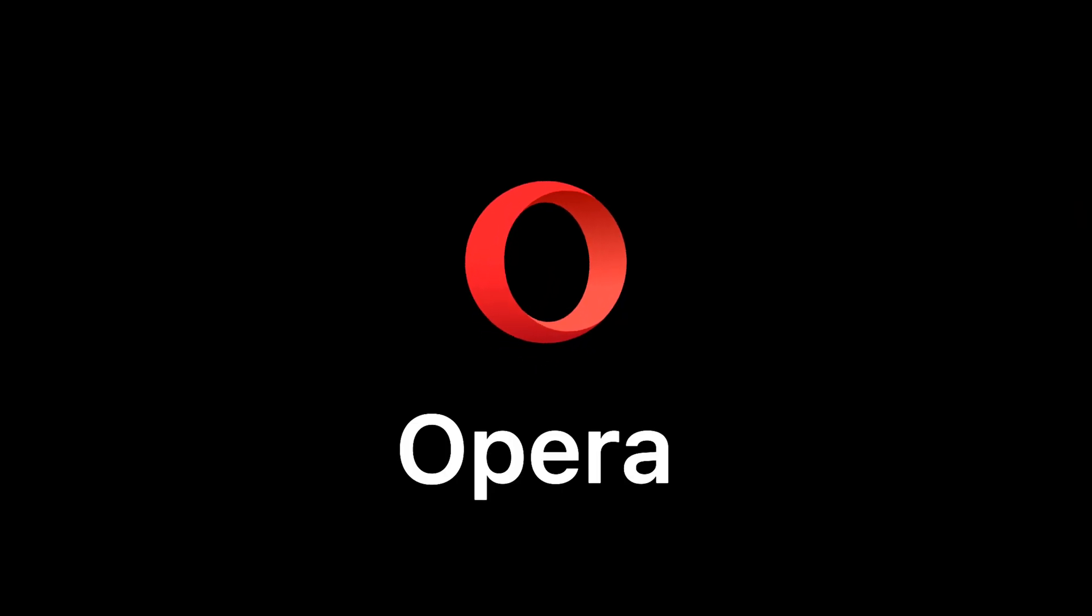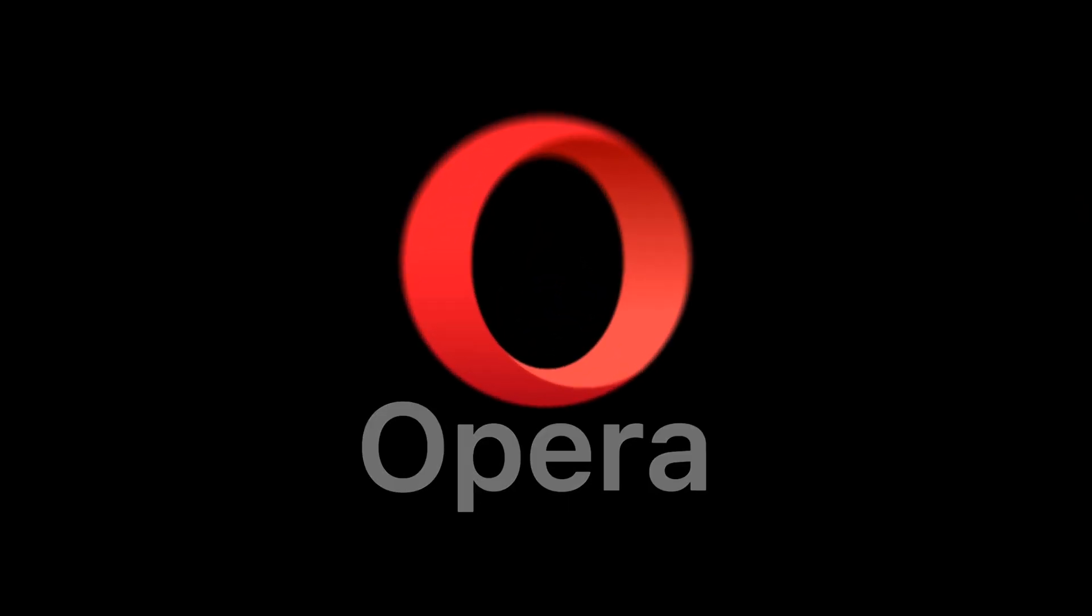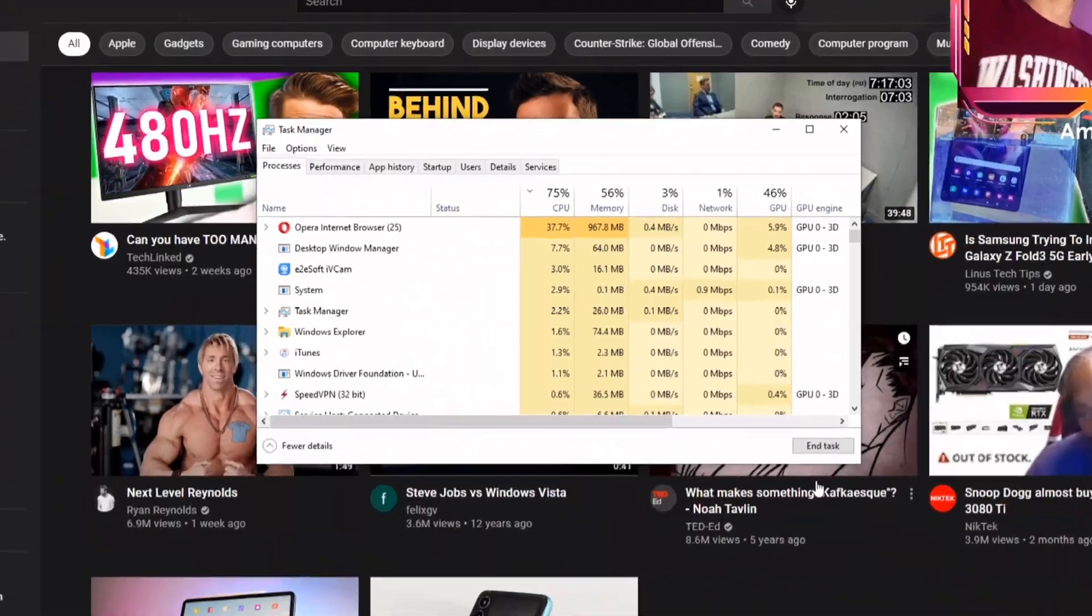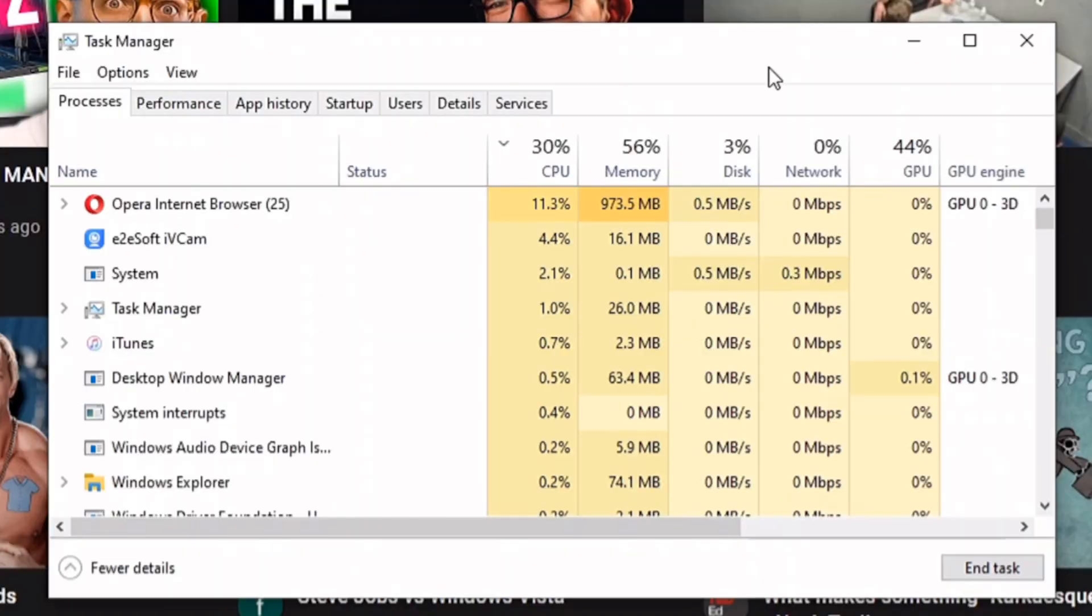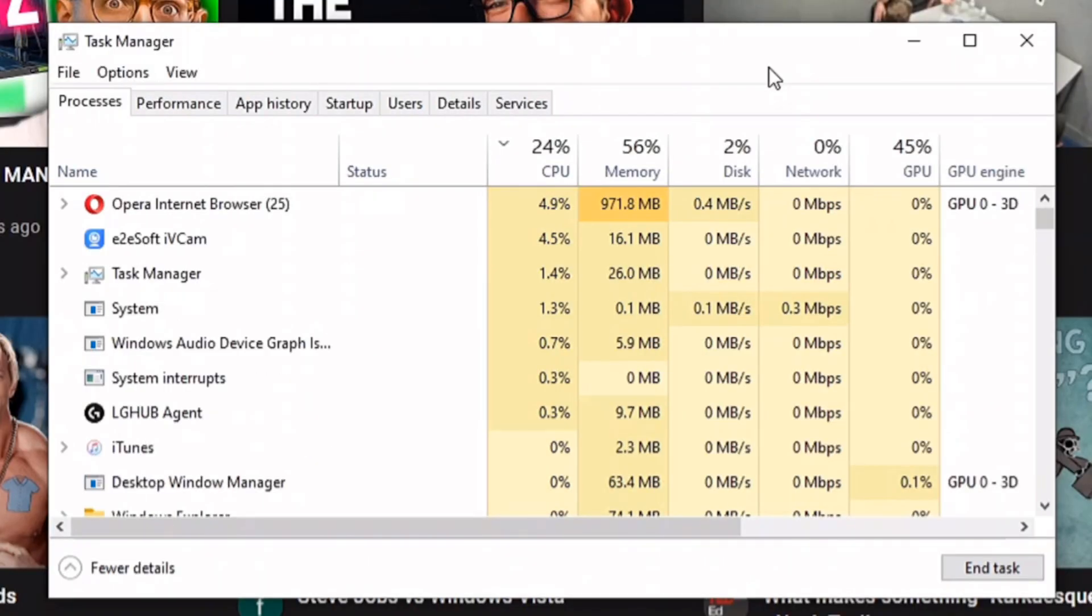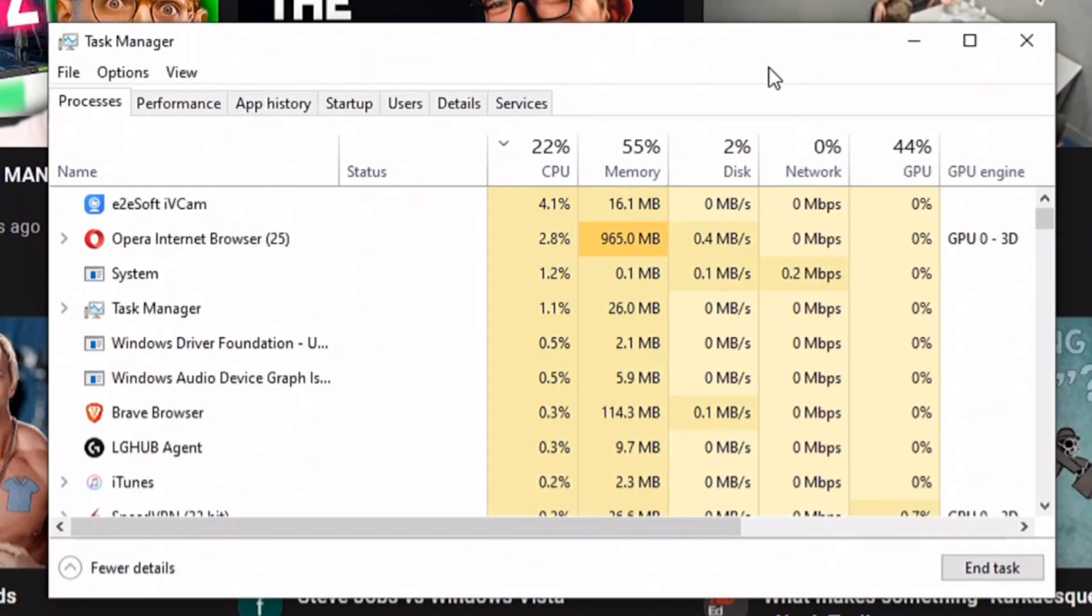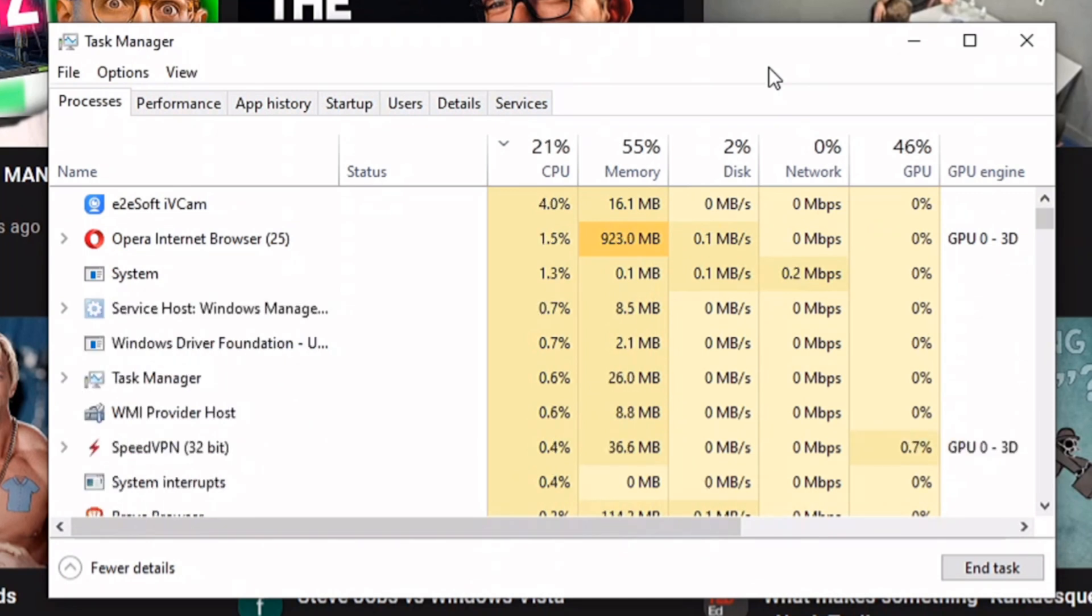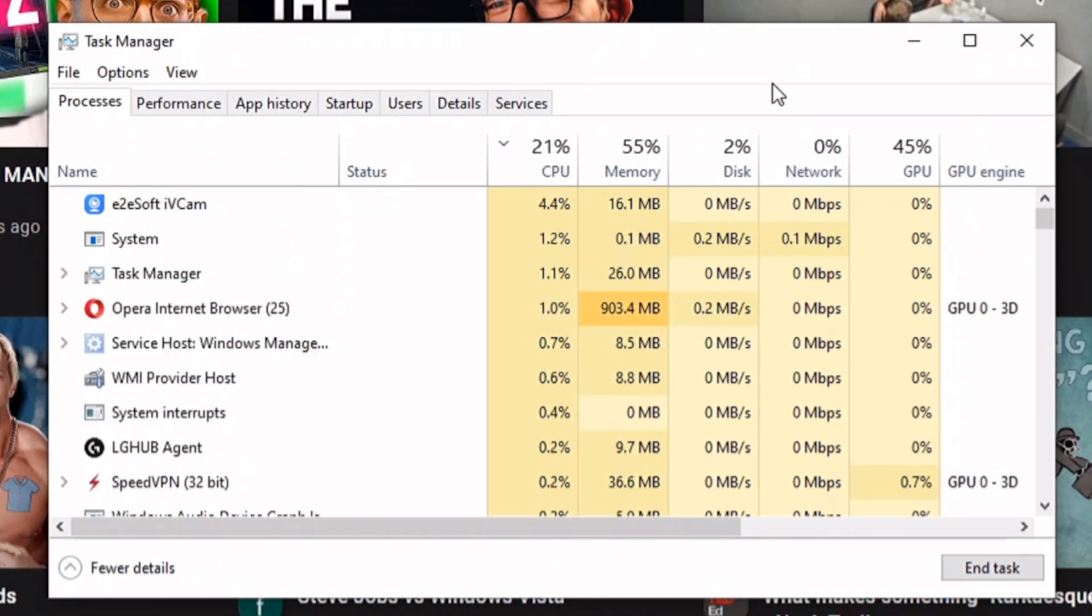Now let's check out the Opera browser. Exactly same as before, 10 to 15 open and active pages on Opera browser and the result was interestingly low on CPU and RAM consumption.